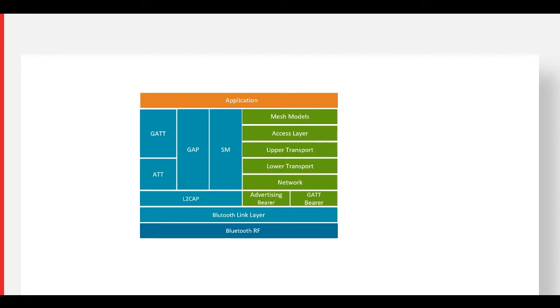For instance, Silicon Labs EFR32 Blue Gecko and Mighty Gecko SOCs and modules can run Bluetooth Mesh. Bluetooth Mesh introduces new network layer elements.